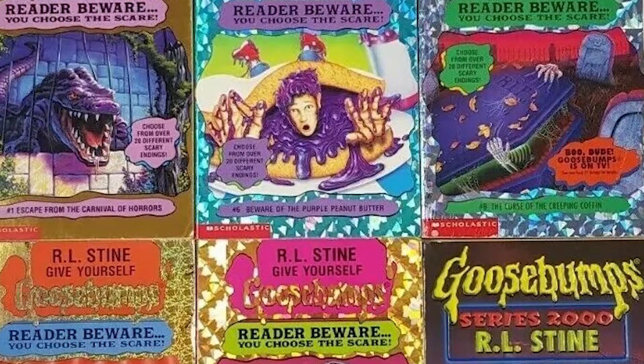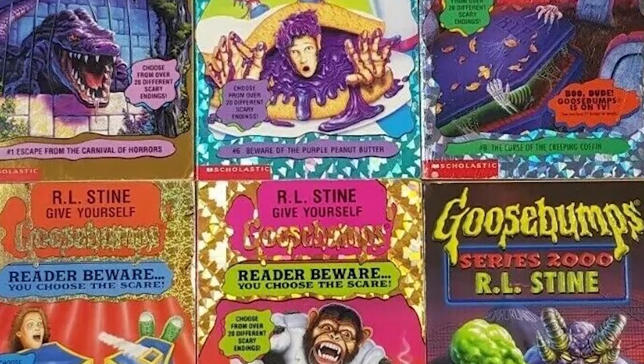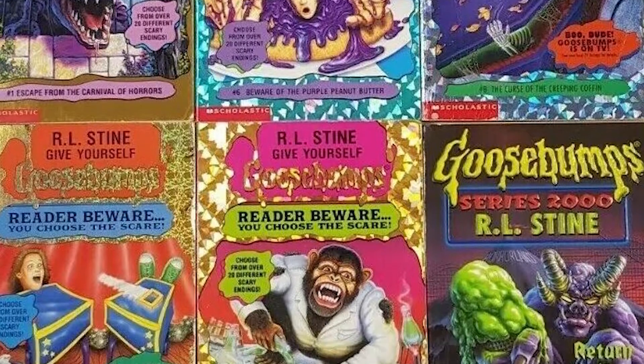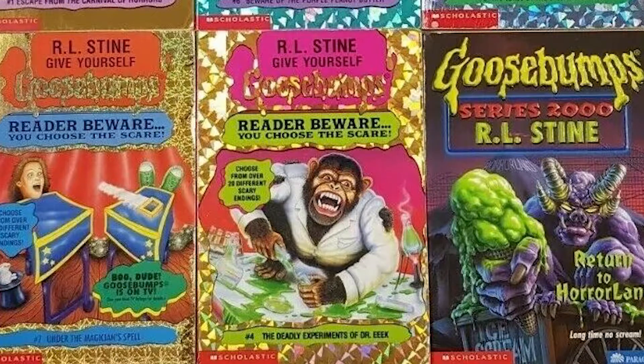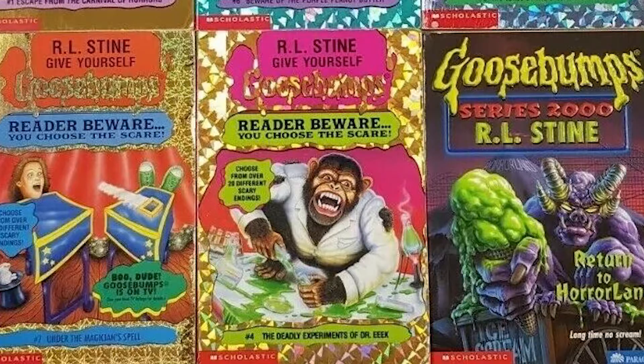I loved the Choose Your Own Adventure books as a kid and I wondered if I could turn those into a game. By combining my love for Choose Your Own Adventure games and my knowledge of PowerPoint, I have created something never seen before.